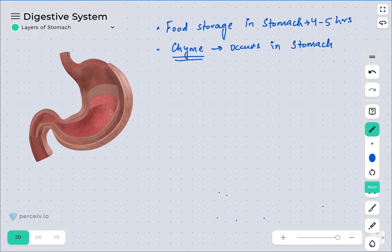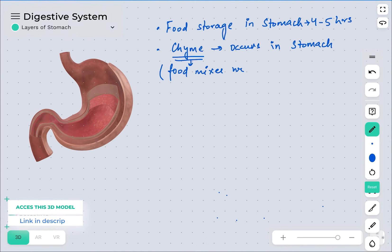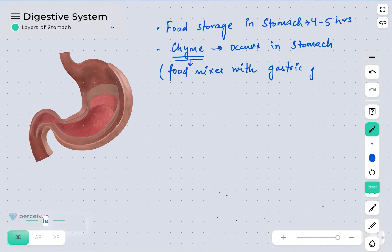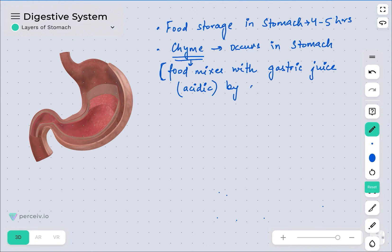The details of everything are provided in the content part of the video link. Chyme is basically a process in which the food mixes with gastric juice, which is released by the gastric glands. This gastric juice is usually acidic due to the presence of HCl, and mixing occurs through the churning movements of the muscular wall.